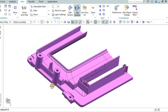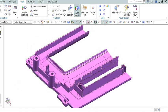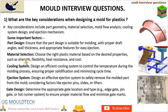Material selection: Choose the right plastic material based on the desired properties, such as strength, flexibility, heat resistance, and cost.